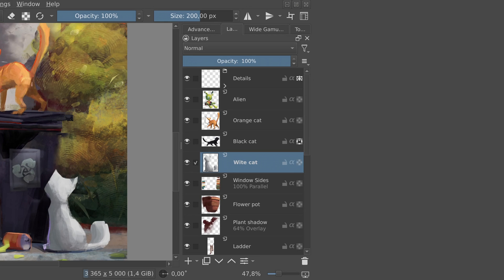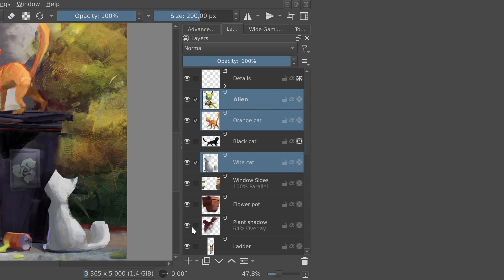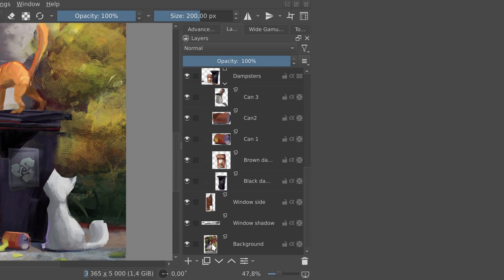Speaking of selecting layers, you no longer need a keyboard for that. New checkboxes in layer docker should come handy on Android devices, but if you don't like them, they're easy to hide.